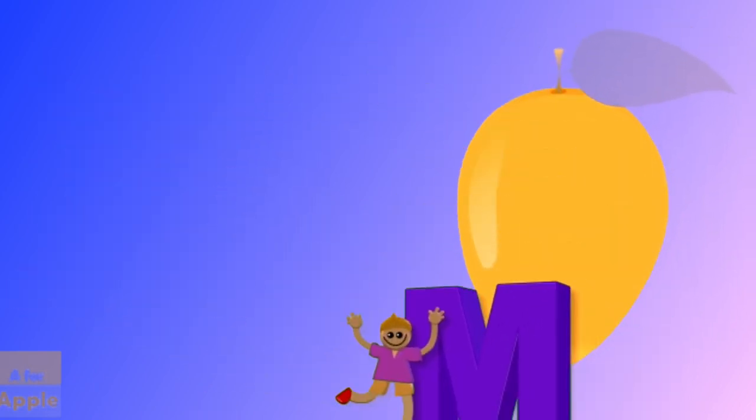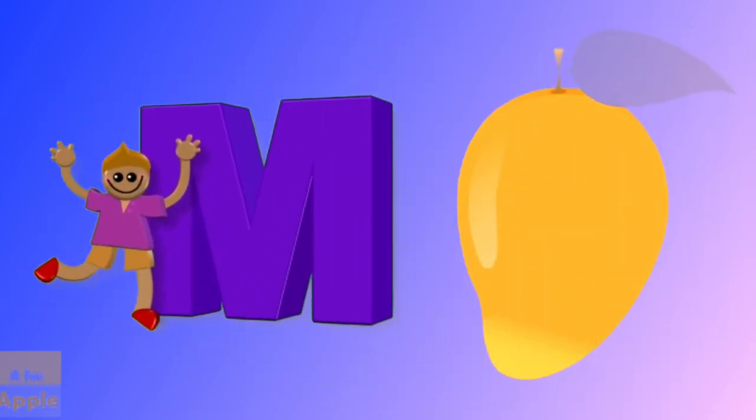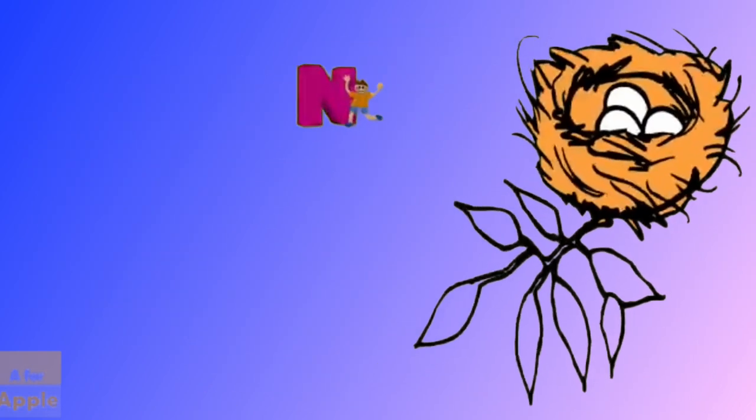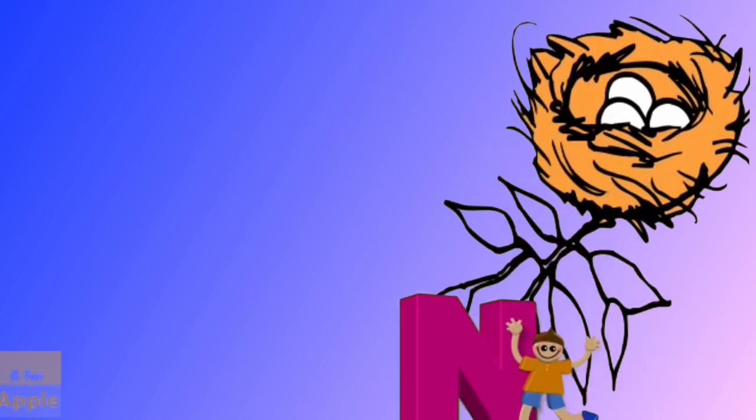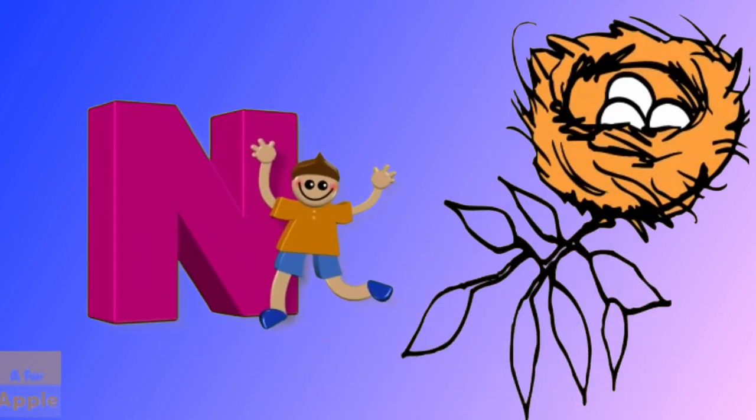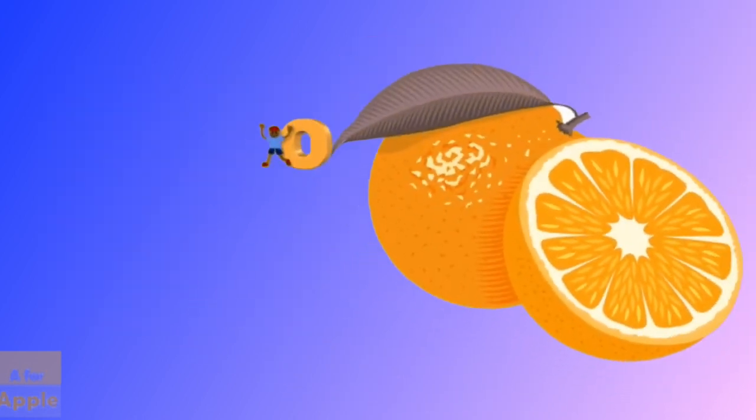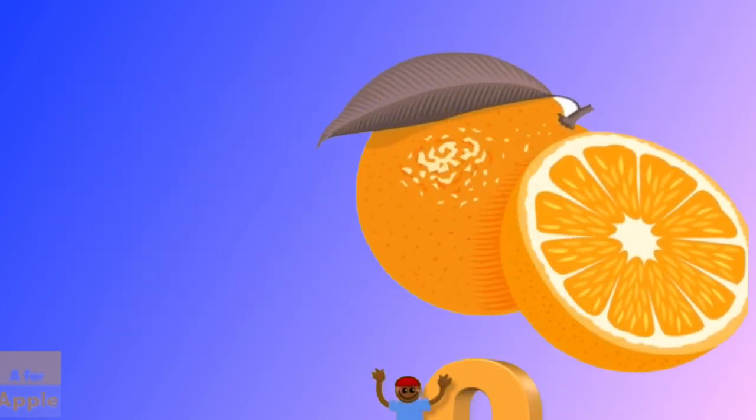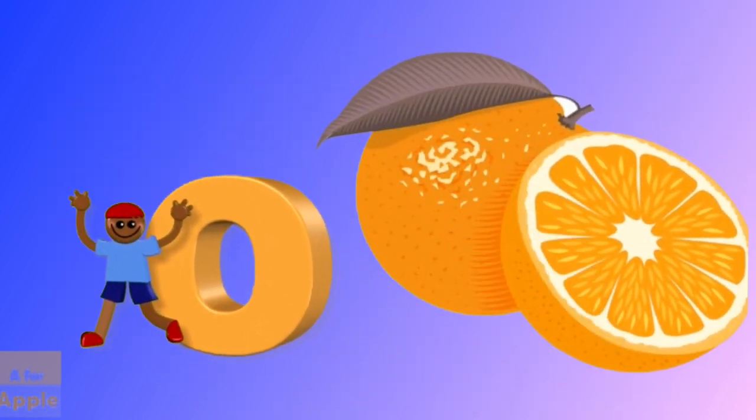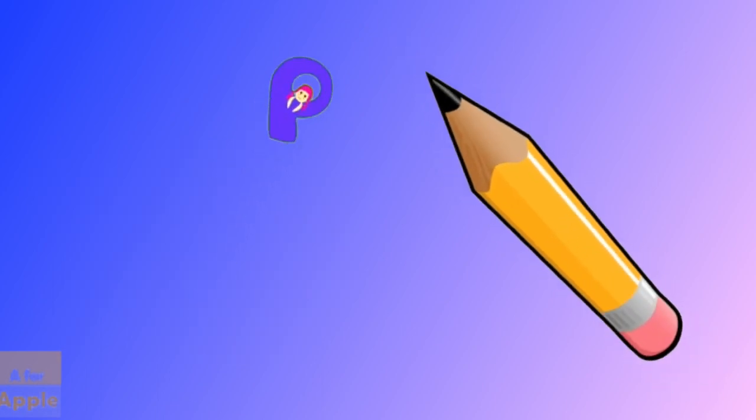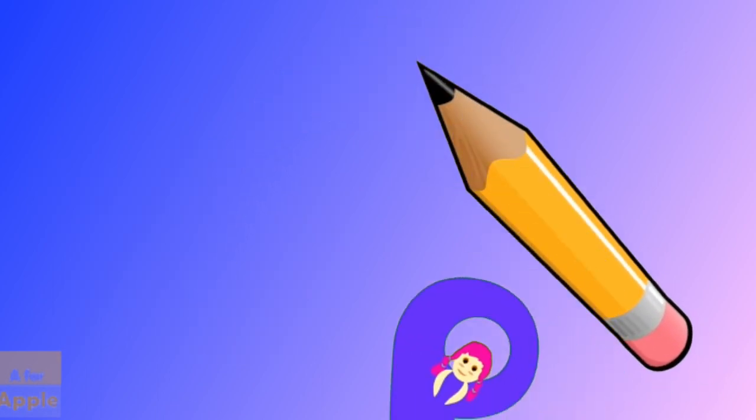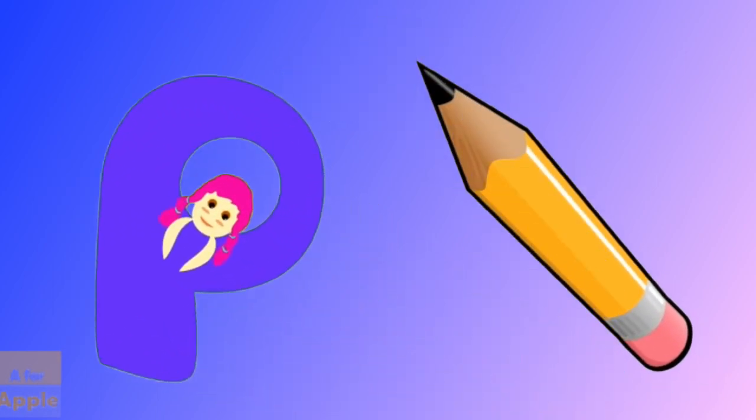M for mango, mango. N for nest, nest. O for orange, orange. P for pencil, pencil.